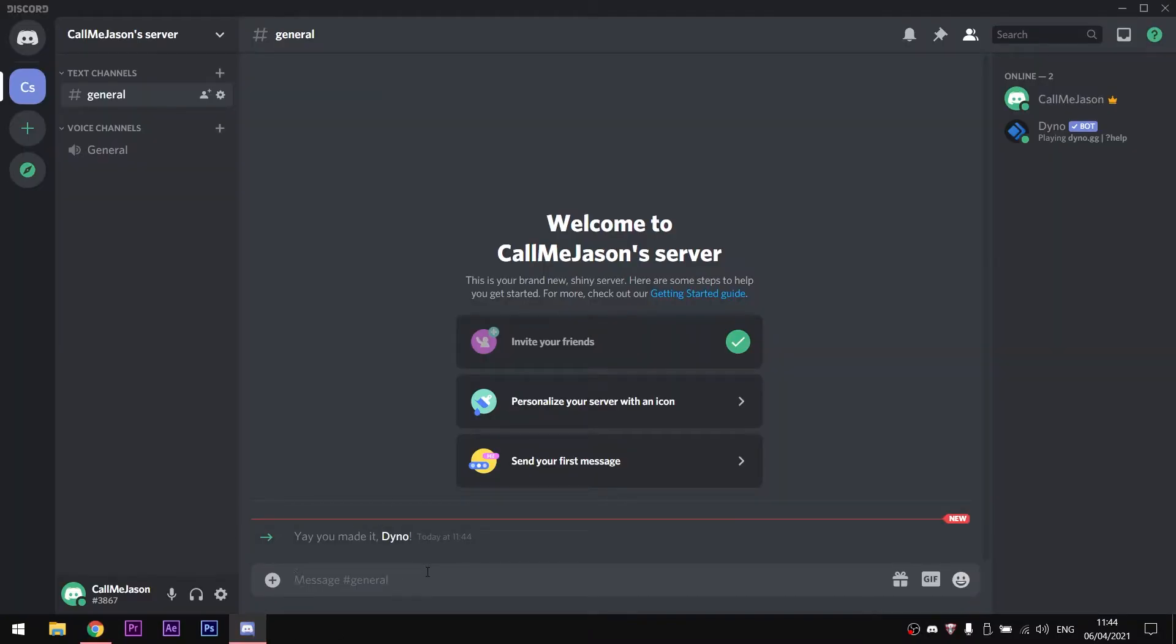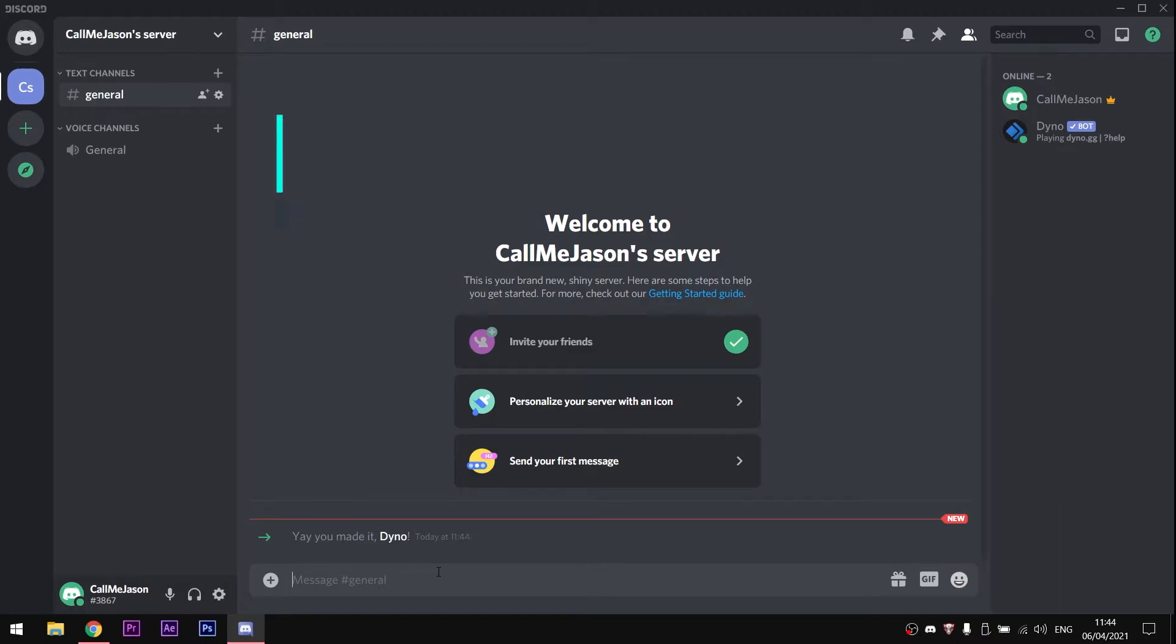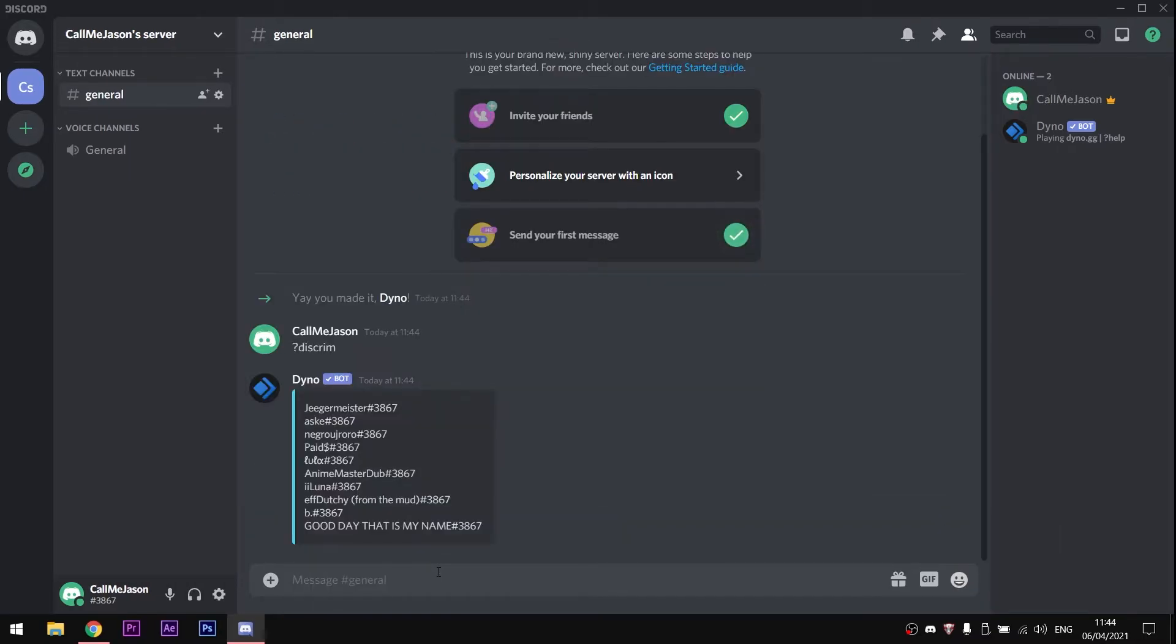Then click authorize and you are done. When you get back to your server, type in the chat the command question mark discrim and press enter.